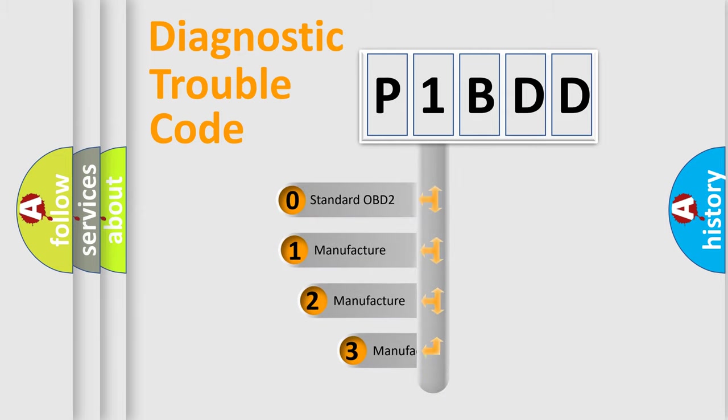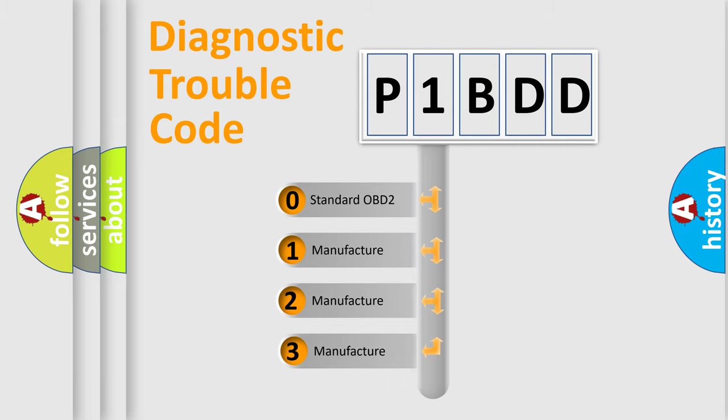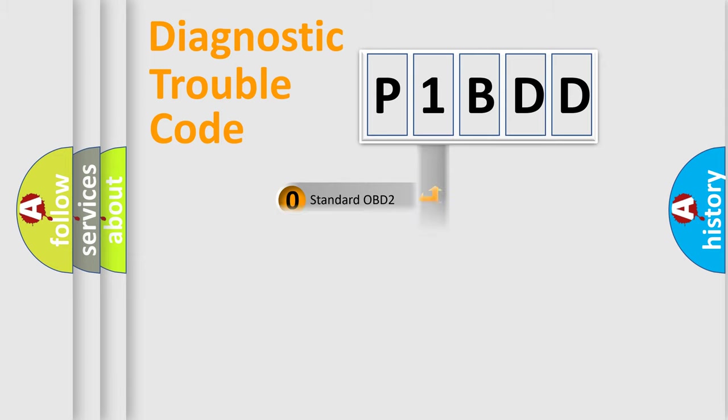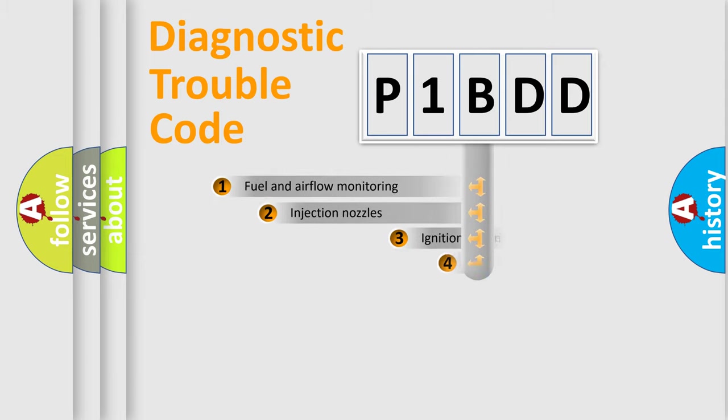If the second character is expressed as zero, it is a standardized error. In the case of numbers 1, 2, or 3, it is a manufacturer-specific error expression.